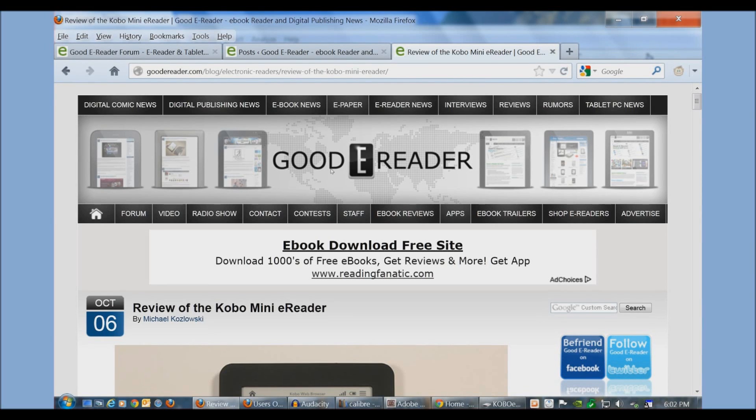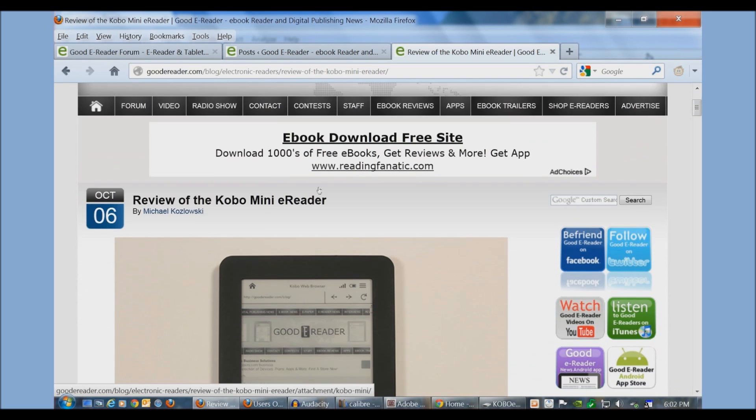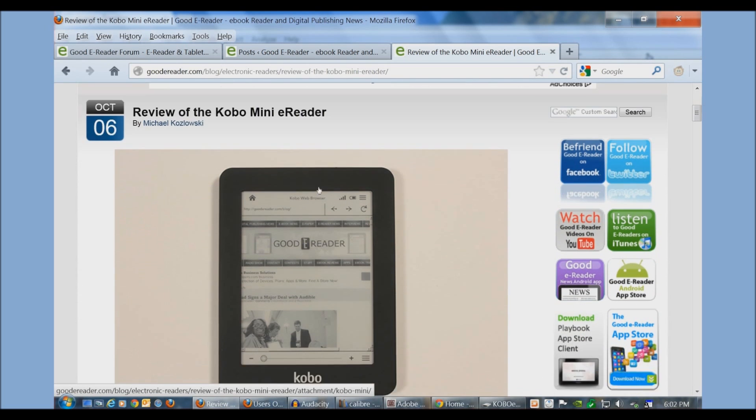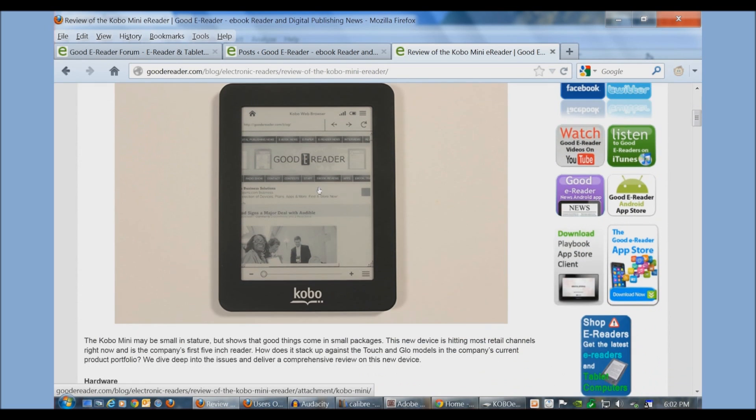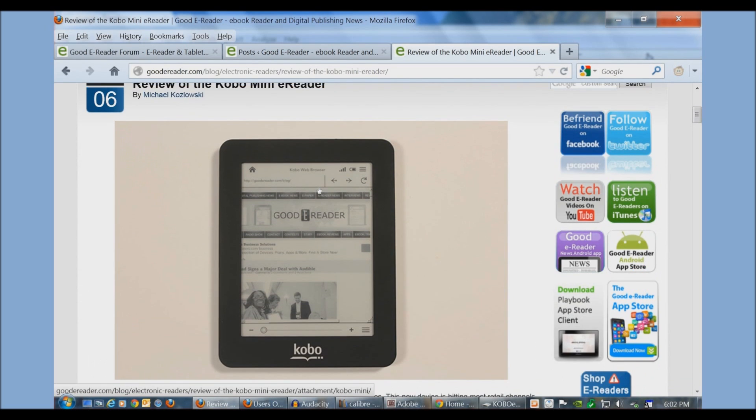Hey everybody, it's Michael here with goodereader.com. Today I'm going to teach you how to load ebooks on your Kobo Mini e-reader. I'm going to show you how to use Calibre, Adobe Digital Editions, Dropbox, and good old Windows Explorer.